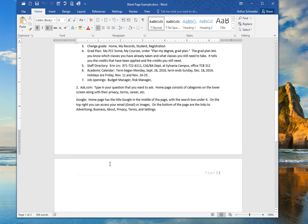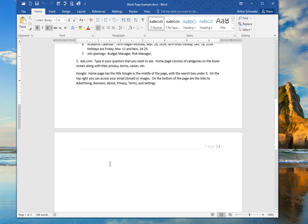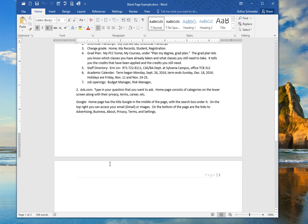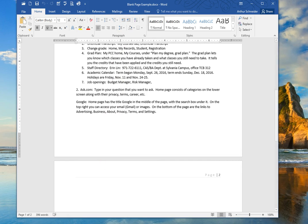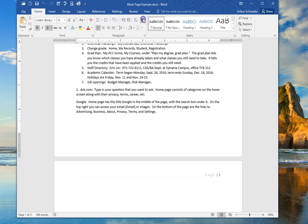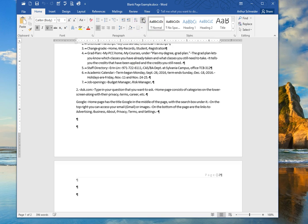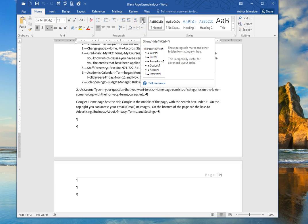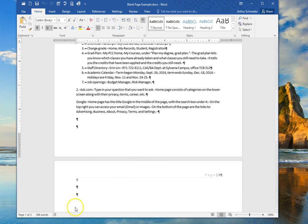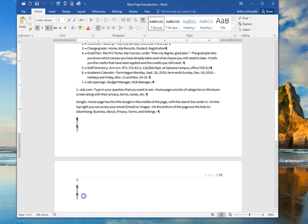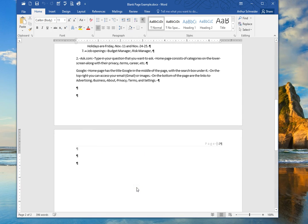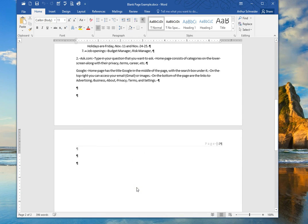To get rid of this blank page, the easiest way to do it is to turn on the show hide button. Here it is up here, you can see I'm pointing to it. There's the tooltip show hide, and you can see that there are some paragraph marks that represent extra blank lines in the document.